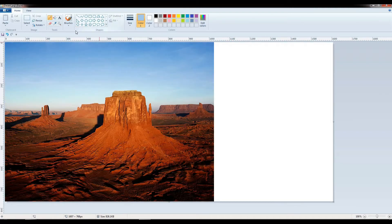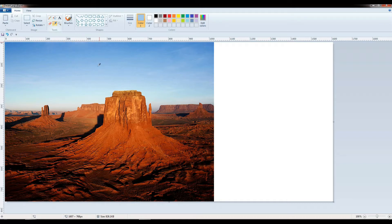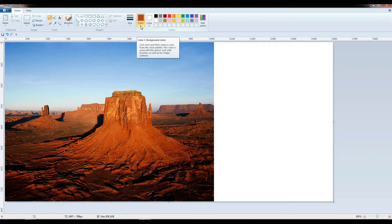Now students, I am going to use the color picker tool. This tool is used to pick a color from the picture and use it for drawing. I have selected the color picker. Now I am going to choose this brown mud color. As you can see, in the foreground color block, the color has been changed.